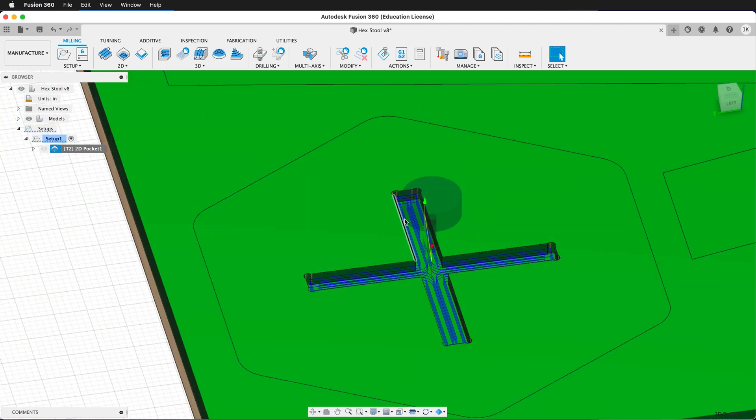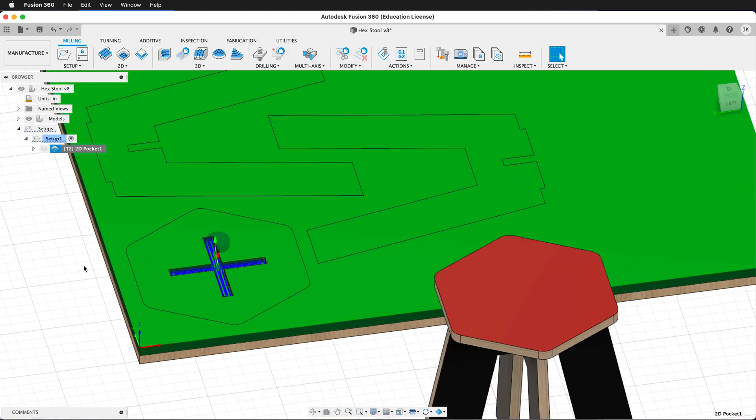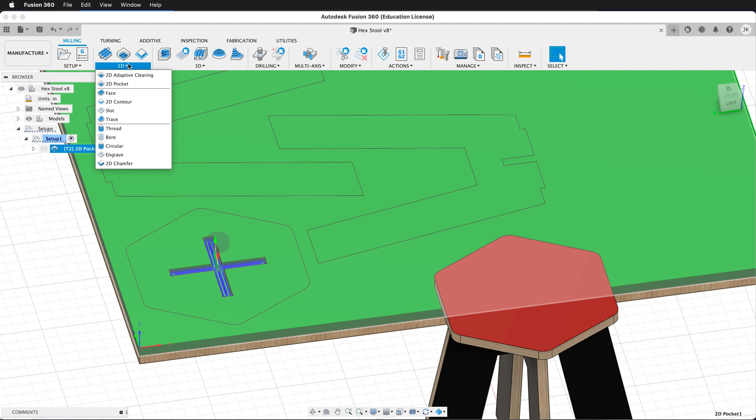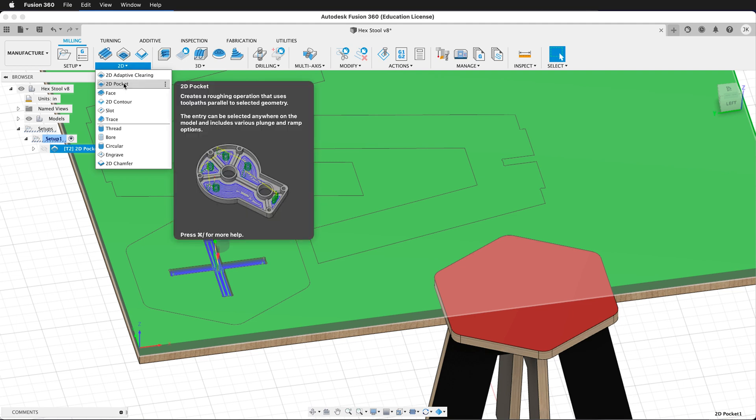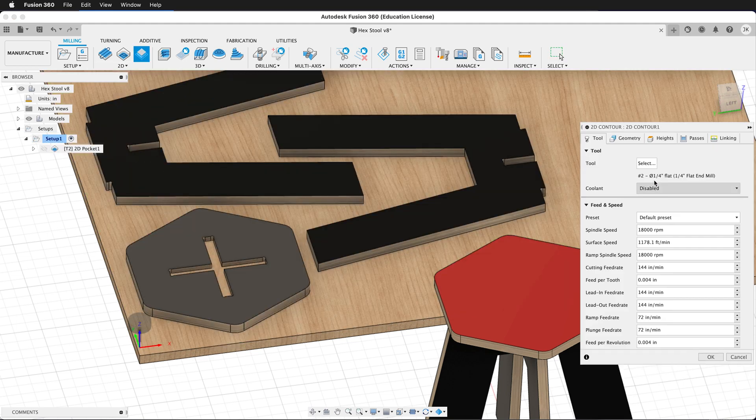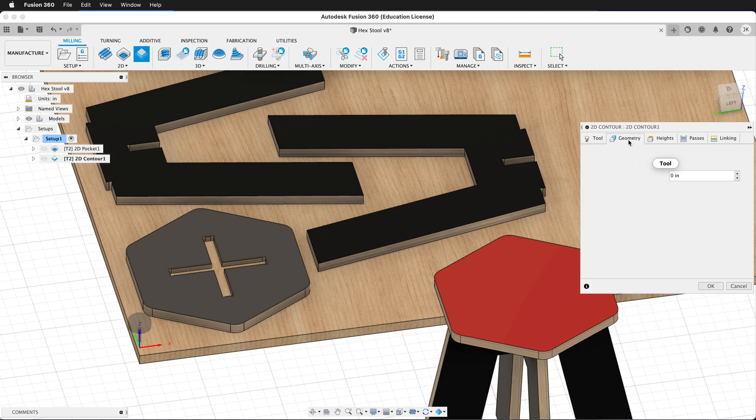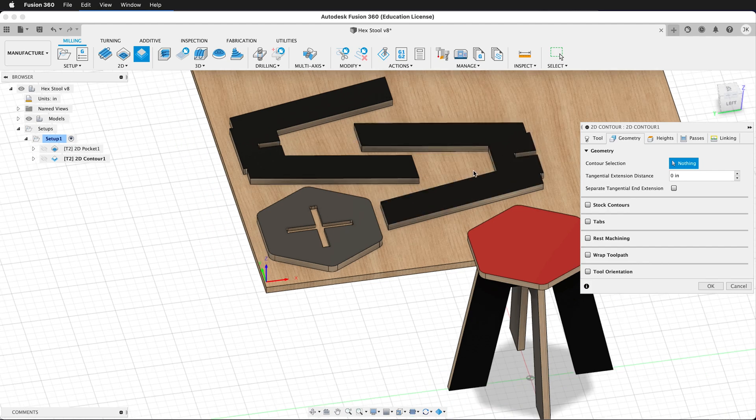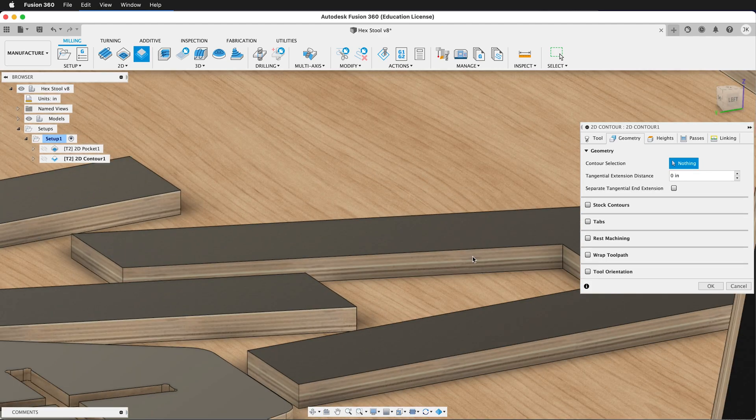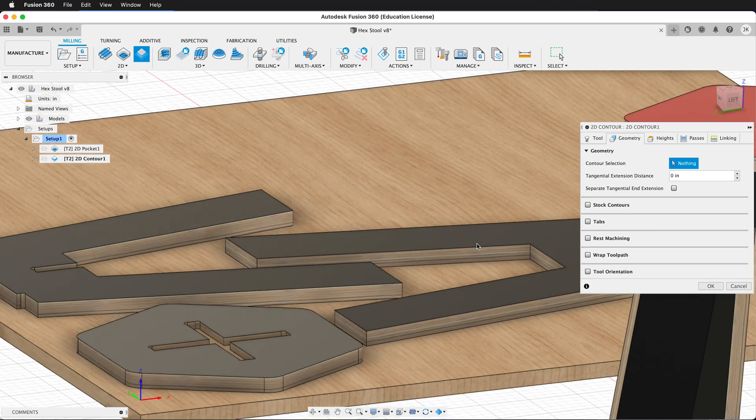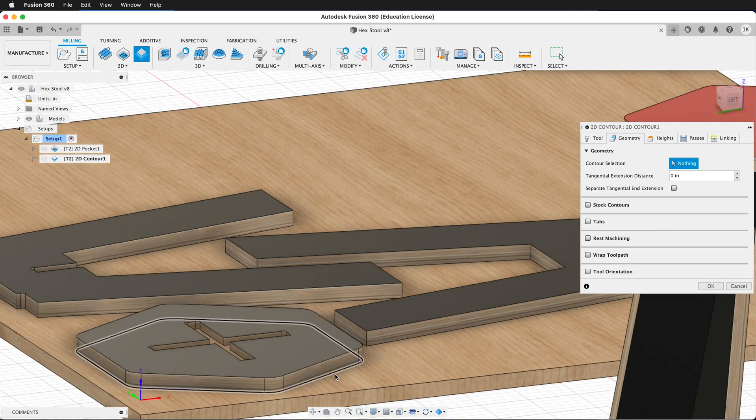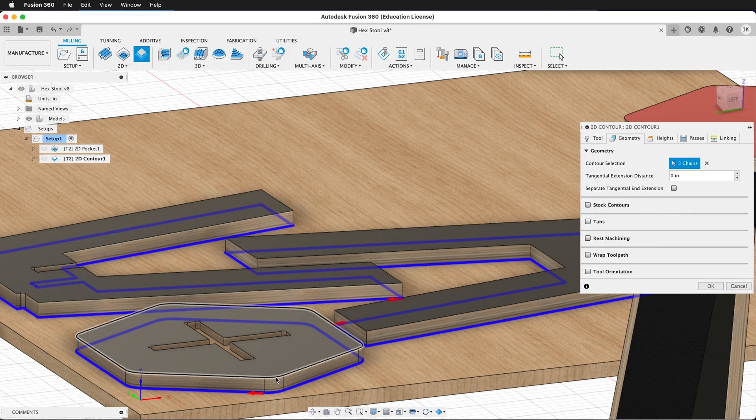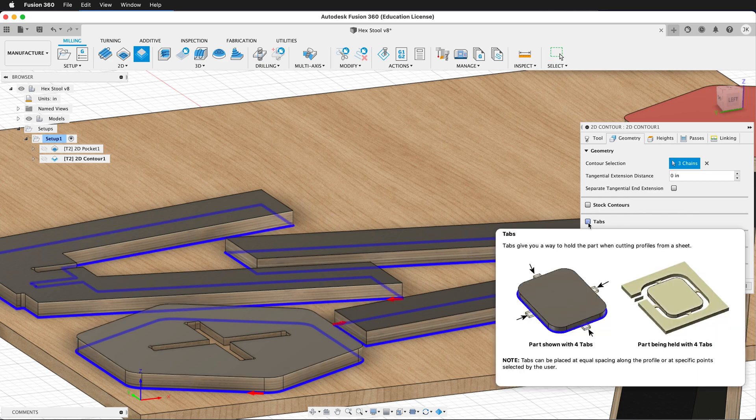And now notice that our bit goes straight down into the material. So now we have our pocket clearing operation set up. We need to cut out the contours. So we'll create one more operation, and it'll be 2D Contour. It automatically selects the tool. We have our quarter-inch end mill selected. Then we'll click on Geometry. Now it's important that we click in the right spot on the geometry. We want to make sure we click the lower edge of the geometry. So I'll click this one, then this one, then this one. Notice that they're all on the lower edge.